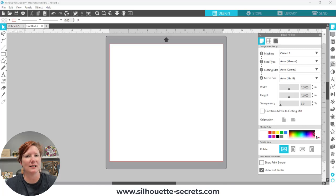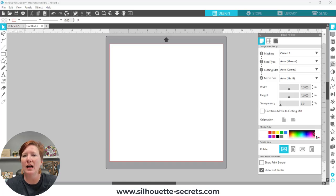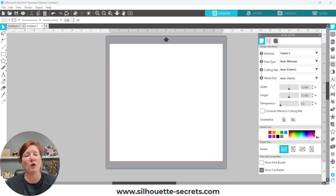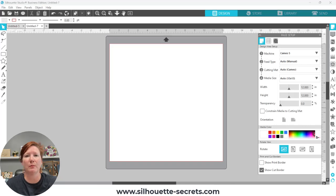Hey everyone, this is Ellie Mae with Silhouette Secrets Plus and today I have a quick video sharing something a student had a question on. The question was, once they opened a file, their design page looks different and they can't get it back to a normal 12x12 page like you see here.